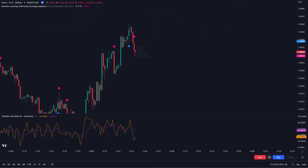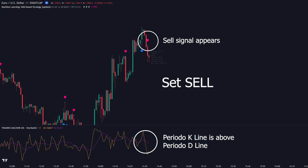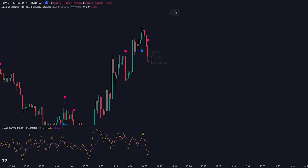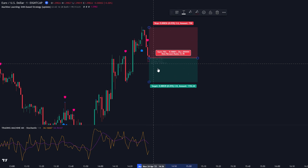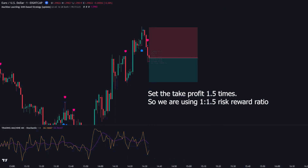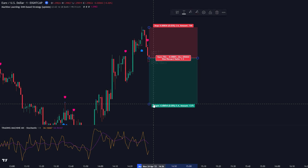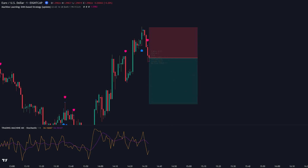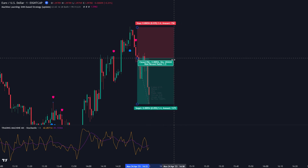This is the example for a Short Transaction, as you can see in the chart. First, the Machine Learning indicator gives a sell signal. Then, Period K must be below the Period D line. After that, you can place a short transaction. Set the stop loss at the high of the previous candle, and set the take profit at 1.5 times the risk, using a 1-to-1.5 risk-reward ratio. This trade hit the take profit.